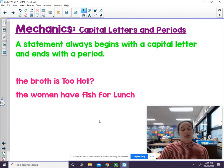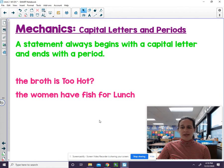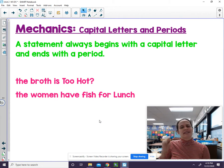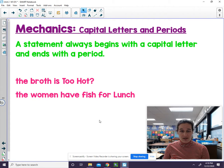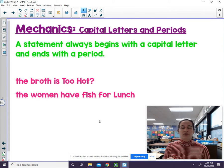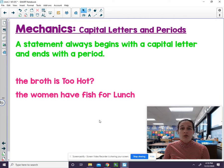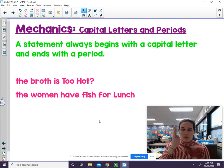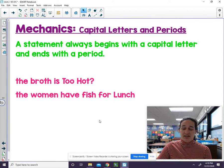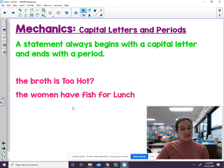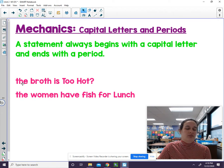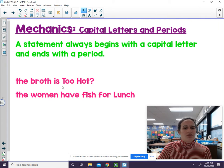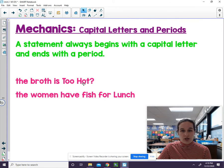This week we have also been reviewing capital letters and periods. Remember, a statement always begins with a capital letter and ends with a period. You need to remember to use those capital letters in all of your writing — the sentence always starts with that big letter. Let's take a look at these sentences; we need to correct them. If you see a mistake, go ahead and shout it out. The broth is too hot. There are a couple of mistakes in here.